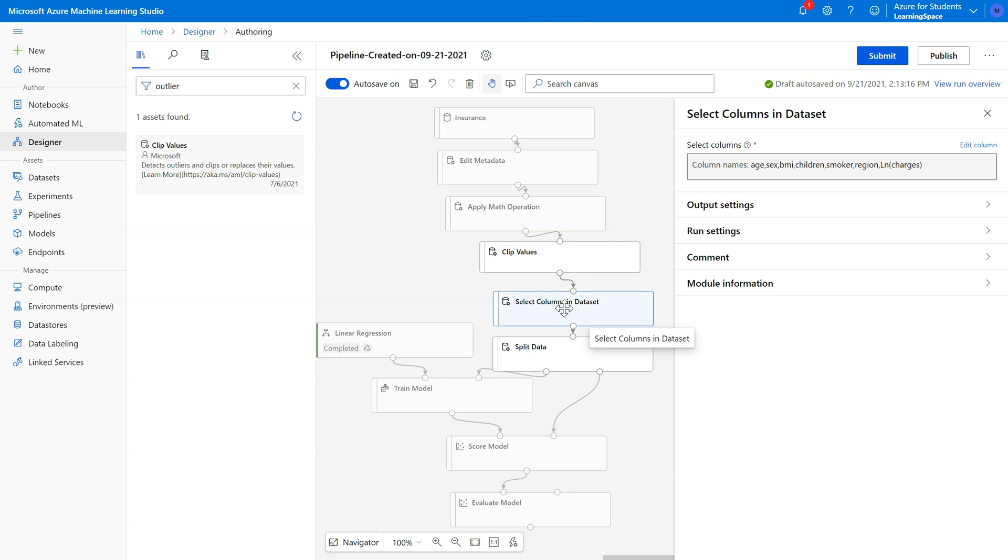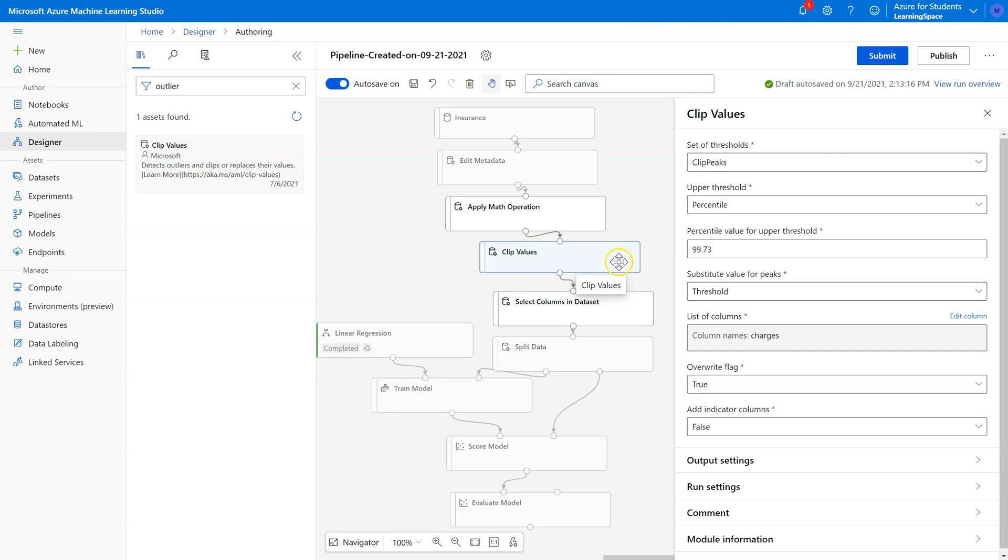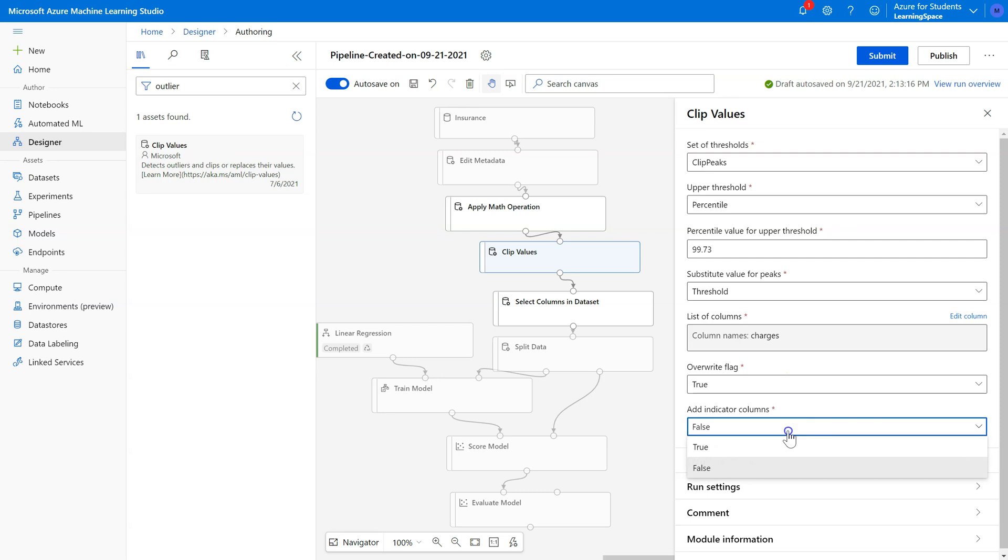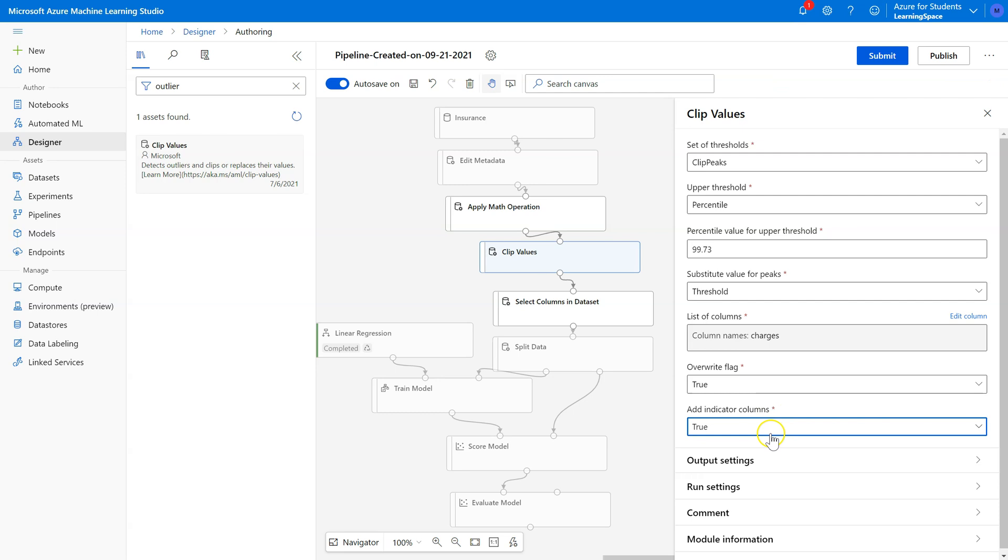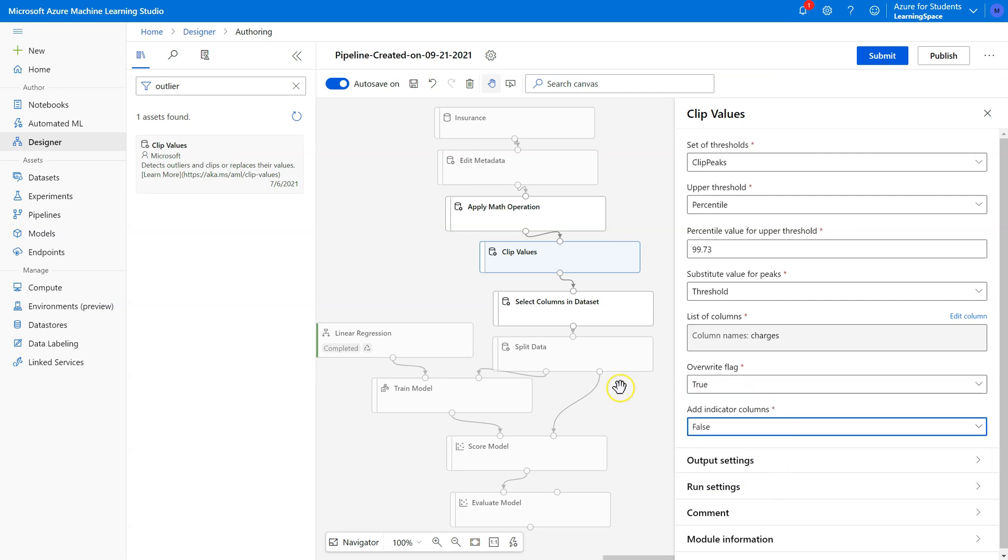In Select Columns, I've already got LN charges, so I think that will be okay. Overwrite flag means it will add a column that will indicate whether or not that value is overwritten. I'm going to go ahead and add an indicator column too so you can see what they both do. Actually no, let's leave this one off for now, and I'll keep the overwrite flag.